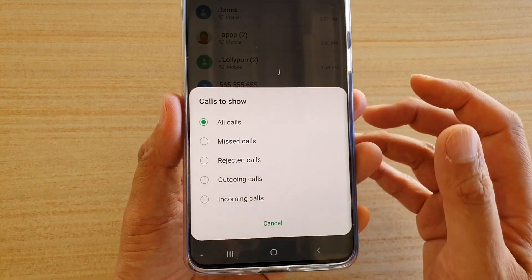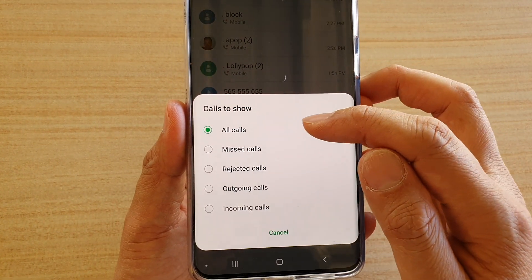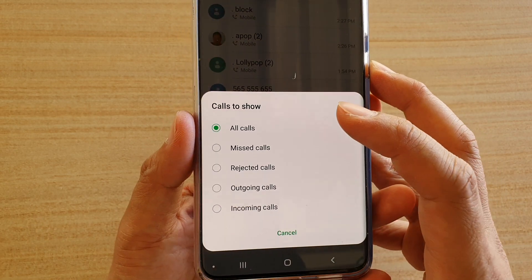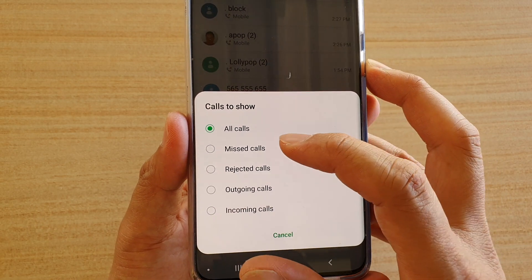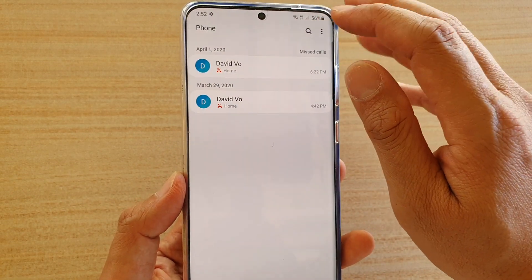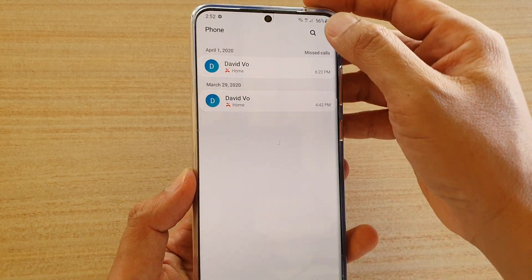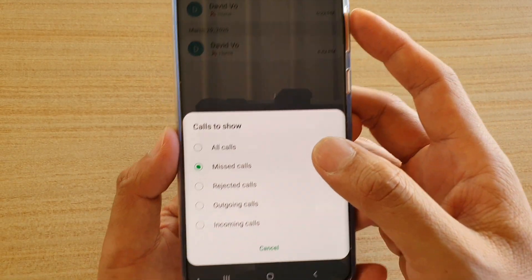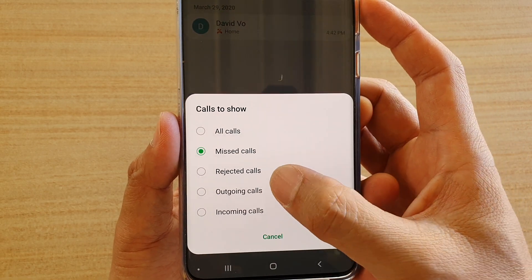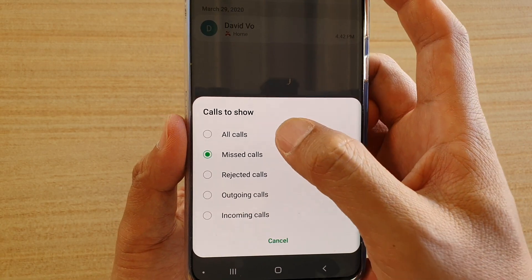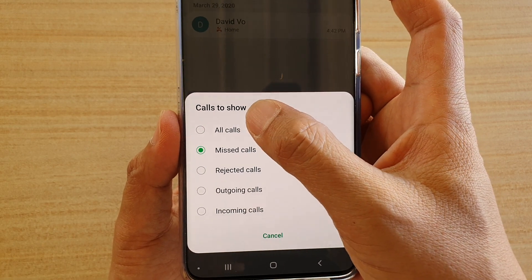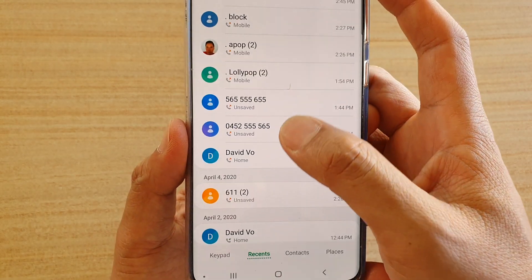In here, by default it is set to display all calls in the call history. But you can filter it to only display missed calls, rejected calls, outgoing calls, or incoming calls. Or you can also display everything all together at once — display all calls.